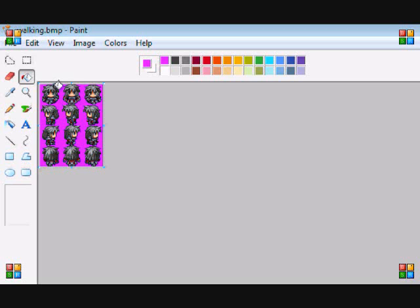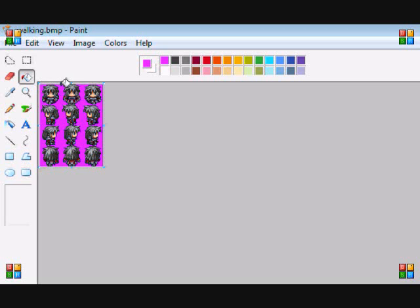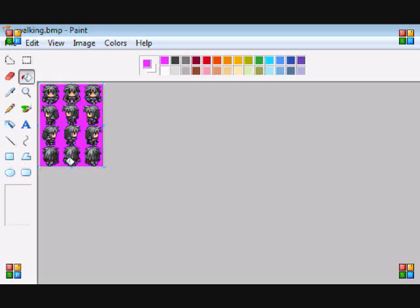So then whenever we're making an image, say we want to draw this standing image right here. This would be 32 spaces to the right, because it's the x coordinate, and the y coordinate would be 0. So if we wanted to draw this certain walking sprite, the x would be 32 and y would be 0. If you want to draw this sprite right here, the x coordinate would be 0 and the y coordinate would be 0.